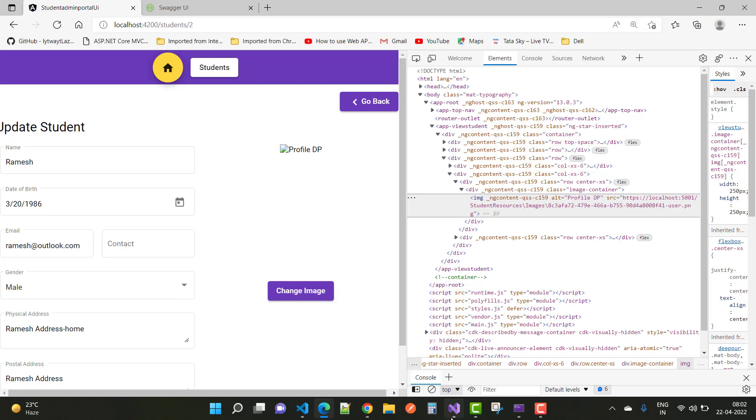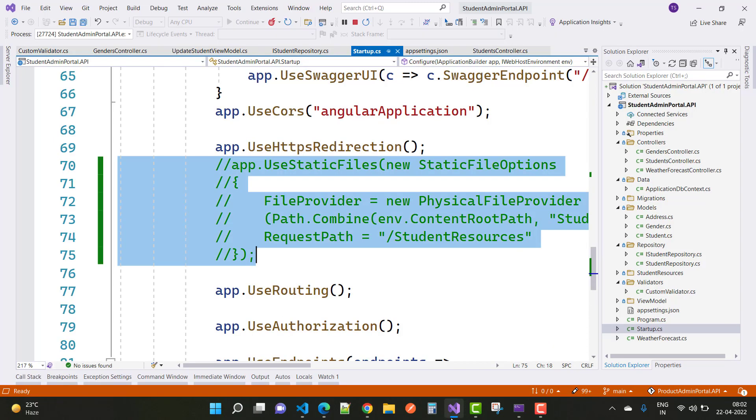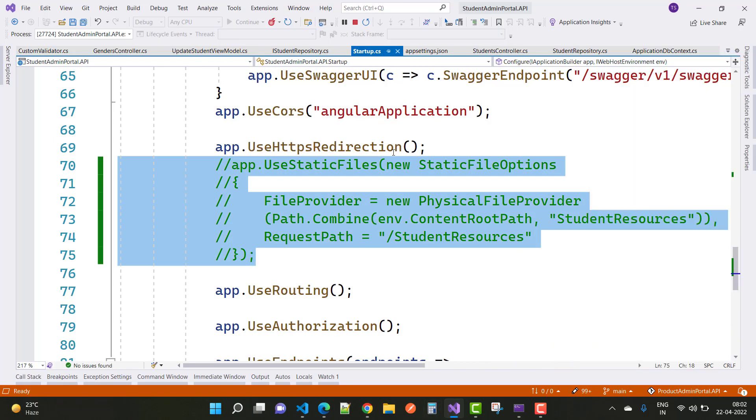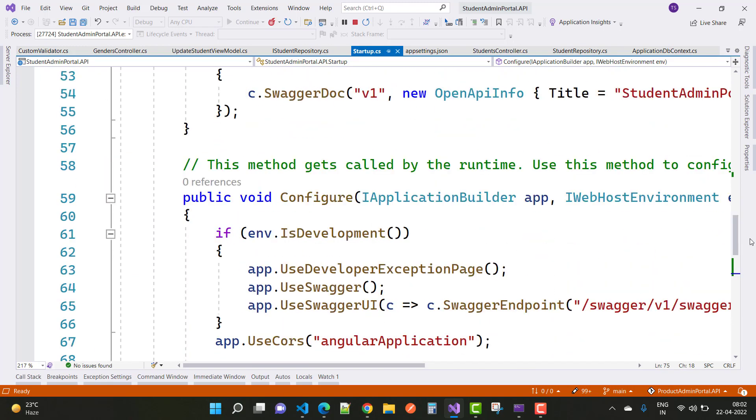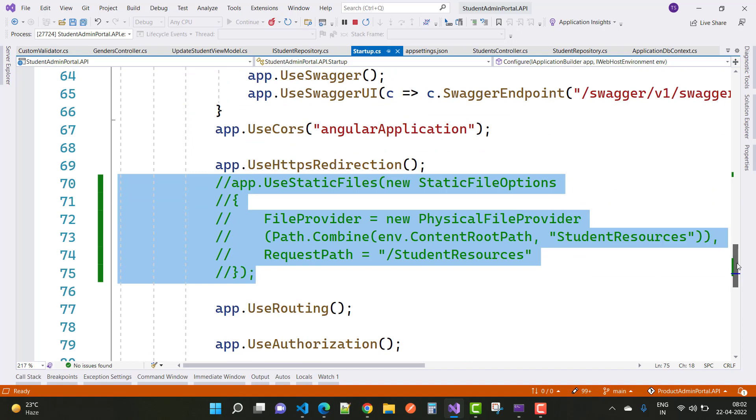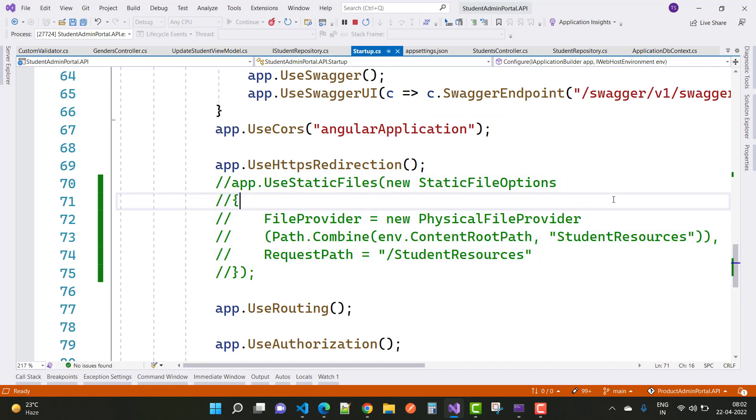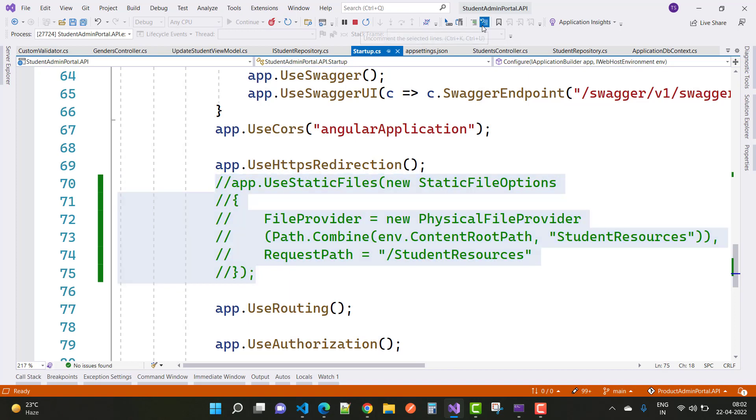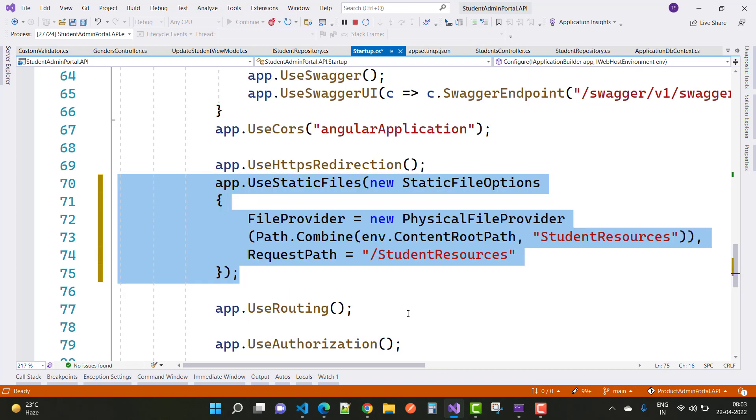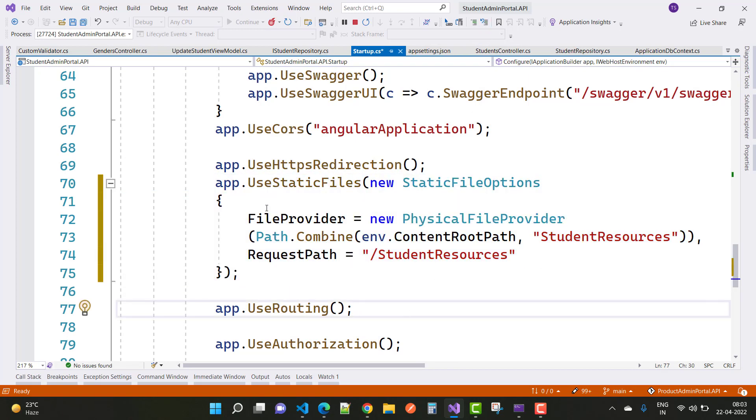So just go here and you can see we have the pipeline. There is the Configure method, and here you can set those things to share the resources. Just uncomment that code: use static files, new static file options.